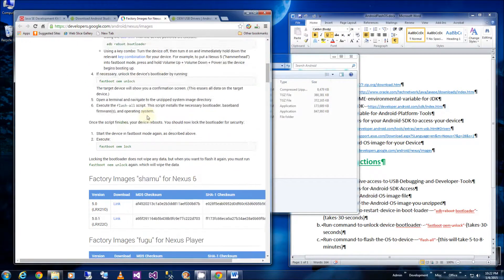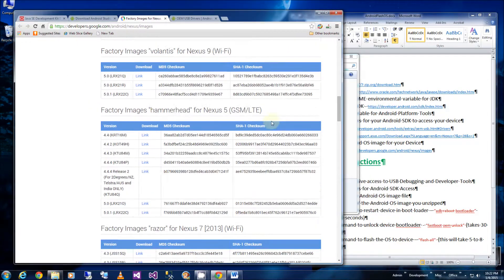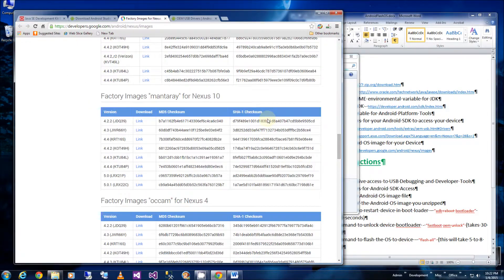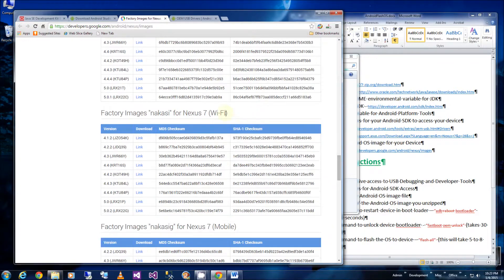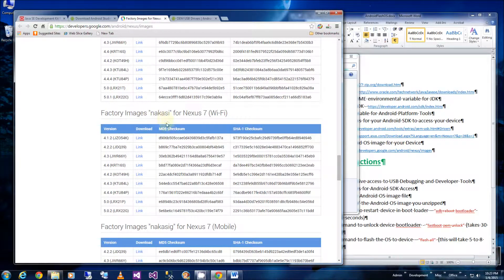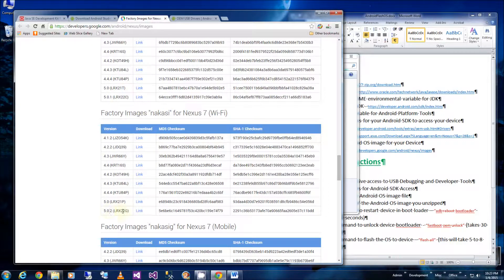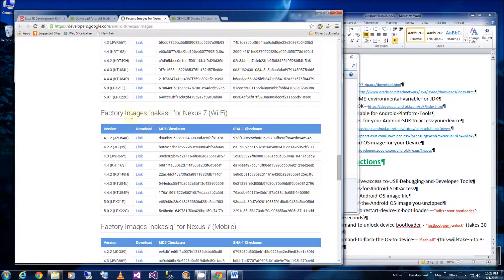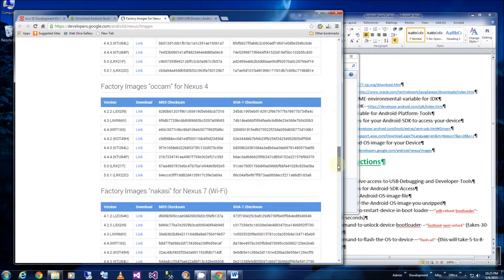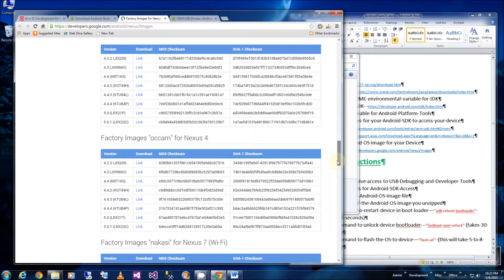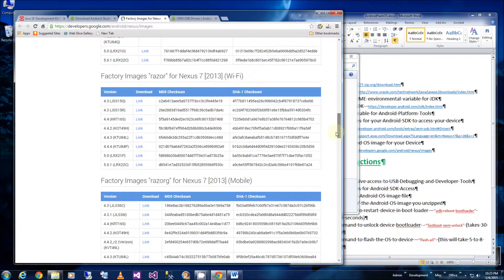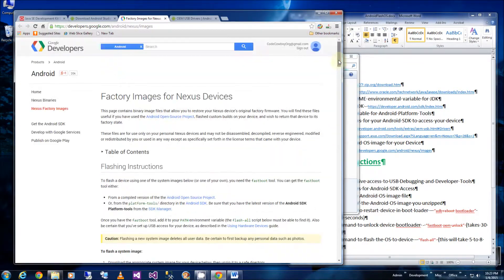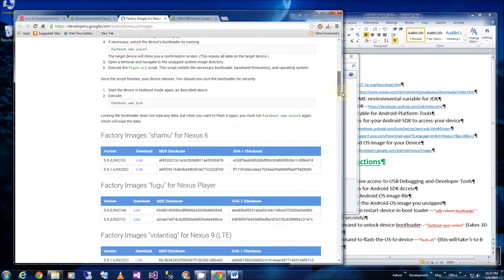And then the next thing is the image that you want to flash. So for me, if I scroll down this Nakazi, and it was this 5.0.2, so I downloaded this particular version, factory image. But you'll see there's other devices like Nexus 4, Nexus 10, for example.